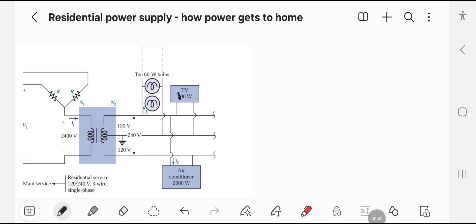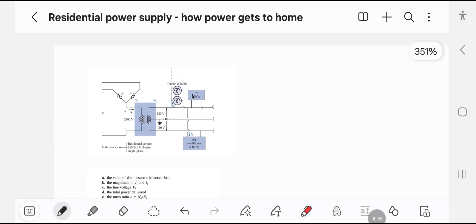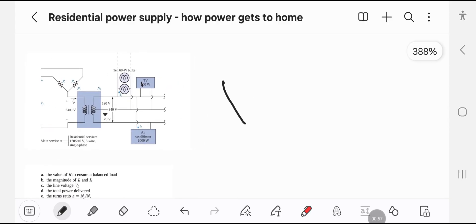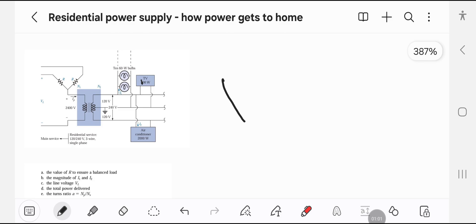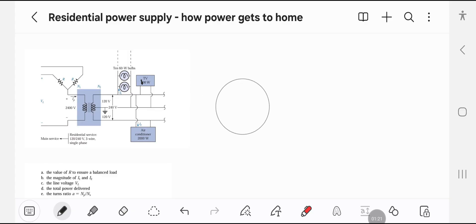What we are going to find here: we are going to find the value of R to ensure a balanced load. We have the following loads — an air conditioner which is 2000 watts, a TV which is 200 watts, and 10 bulbs of 60 watts each. So we need to find the value of resistance using the appropriate formula.